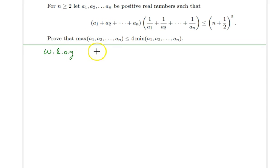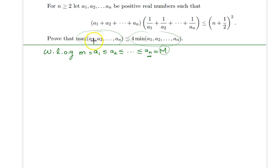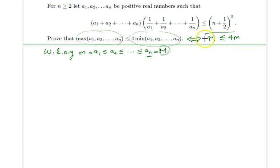Without loss of generality, I'll order these numbers in increasing order, so the a_i's are ordered in increasing fashion. Let's call a_1 the smallest element — little m — and the largest element capital M. The official solution also uses this notation. This problem was proposed by Sam van der Velde, a great mathematician and educator. So the problem statement can be equivalently stated as: capital M ≤ 4·(little m).